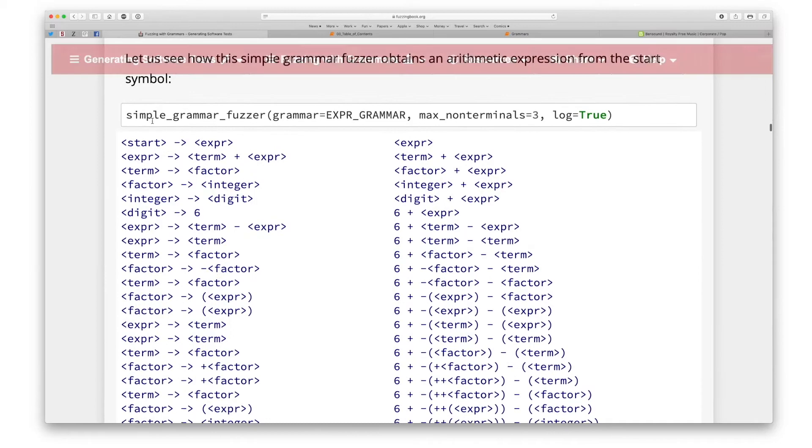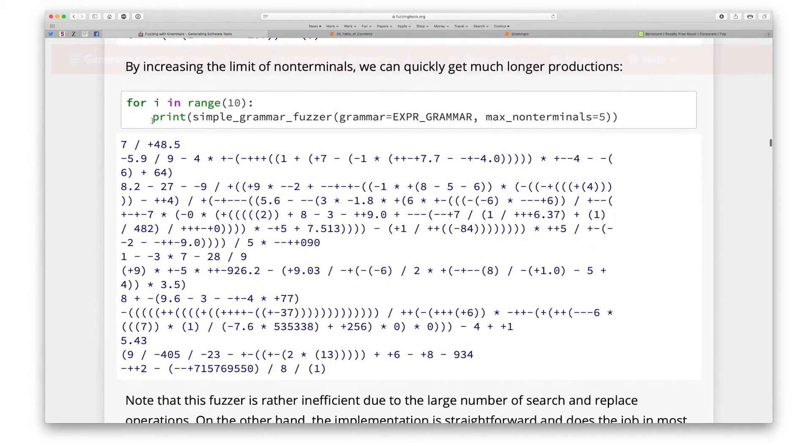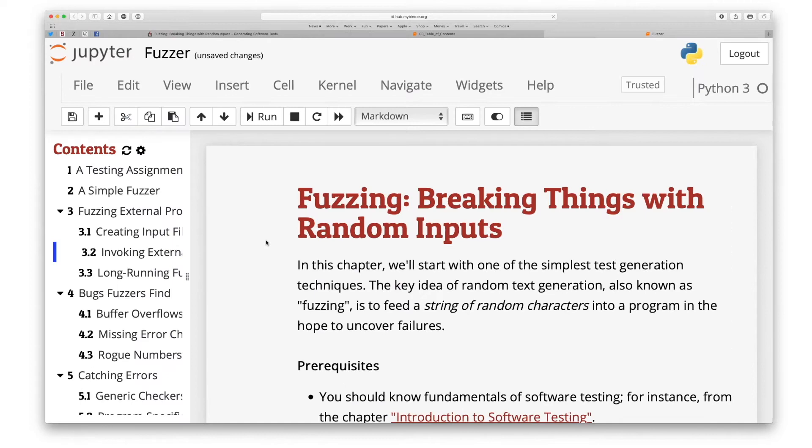You set up your test generator, press a button and it automatically explores all the functionality of your program, including, hopefully, as many bugs as possible.